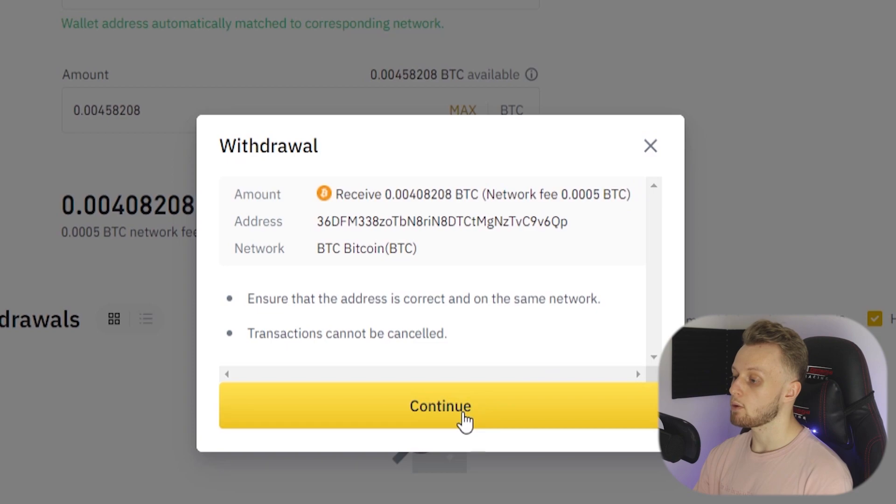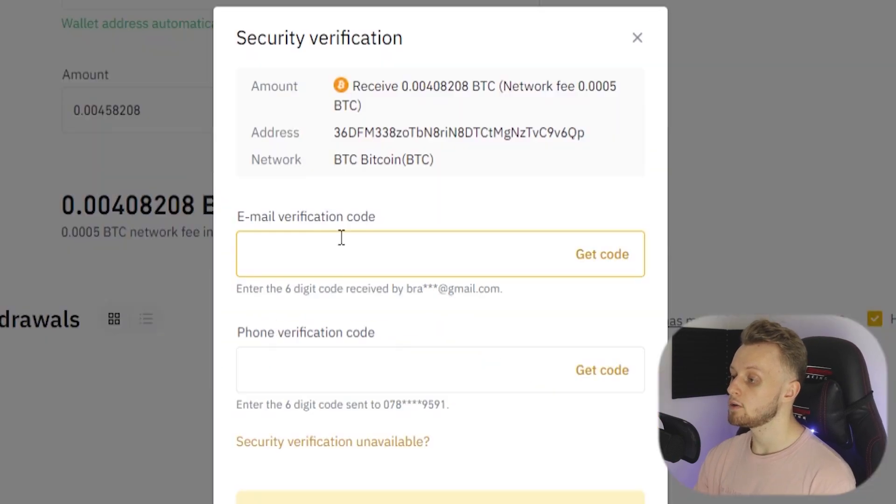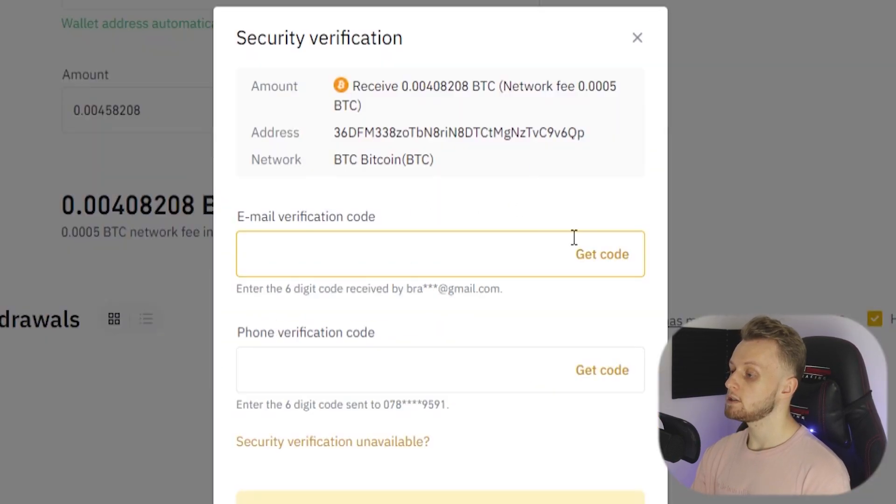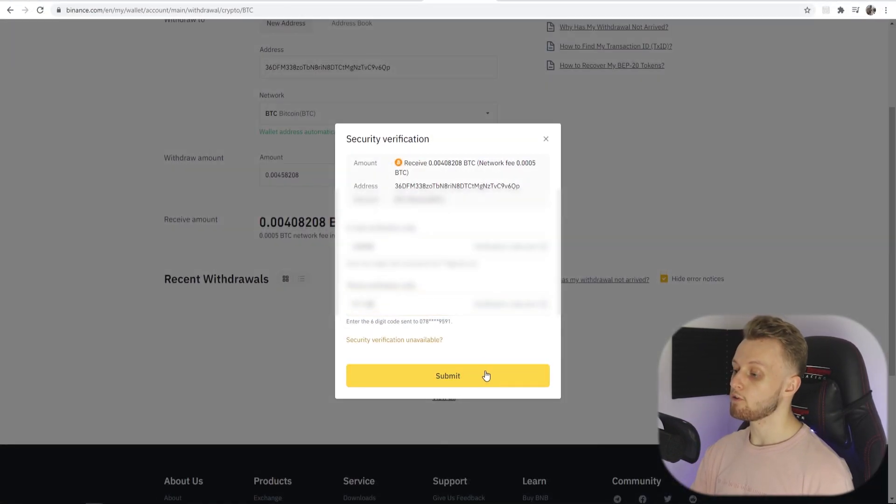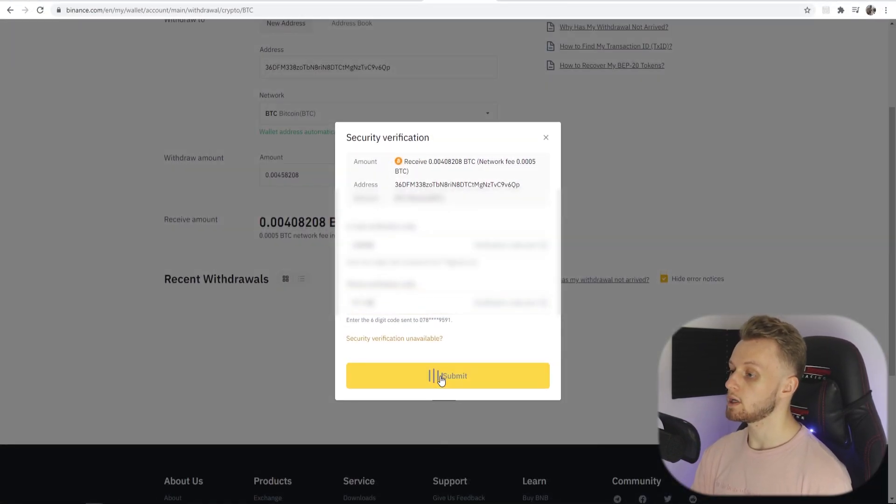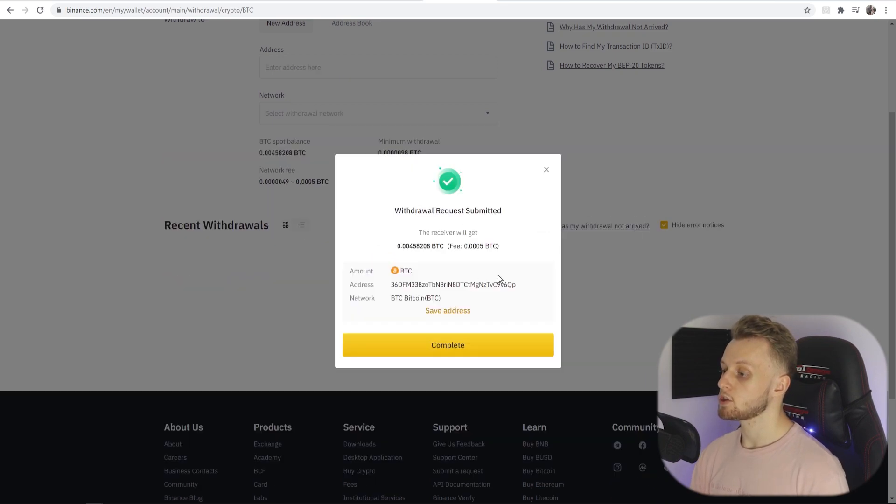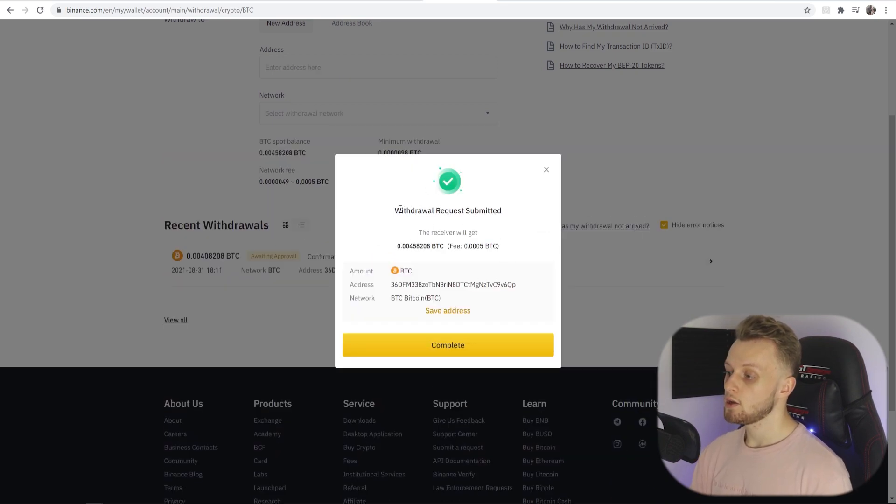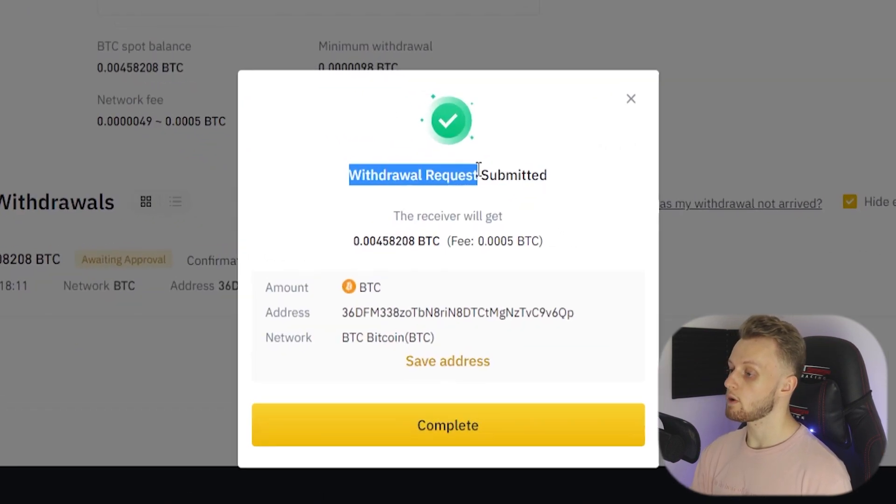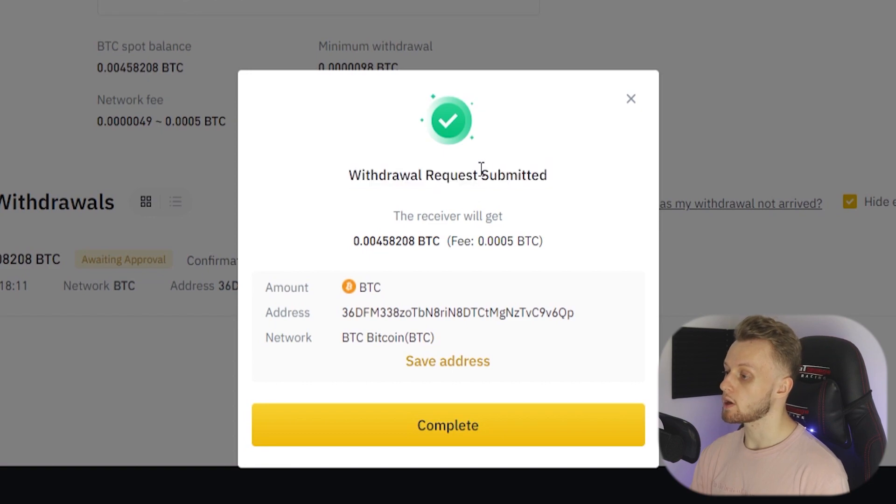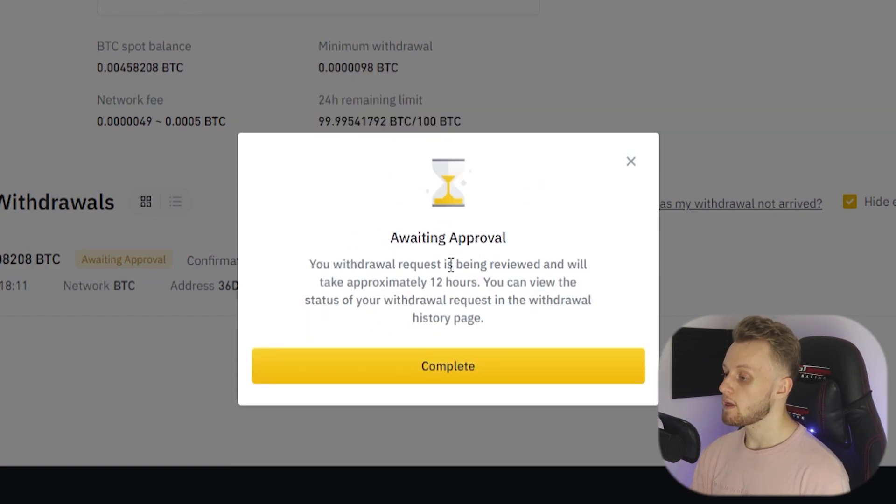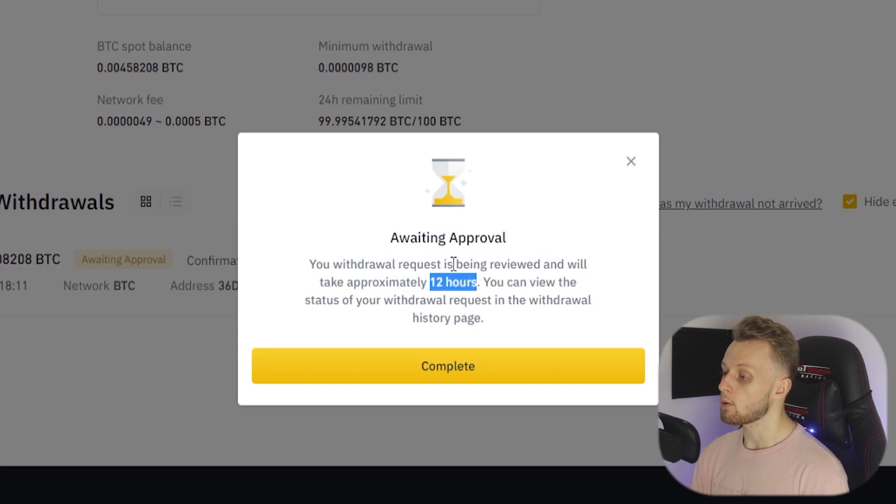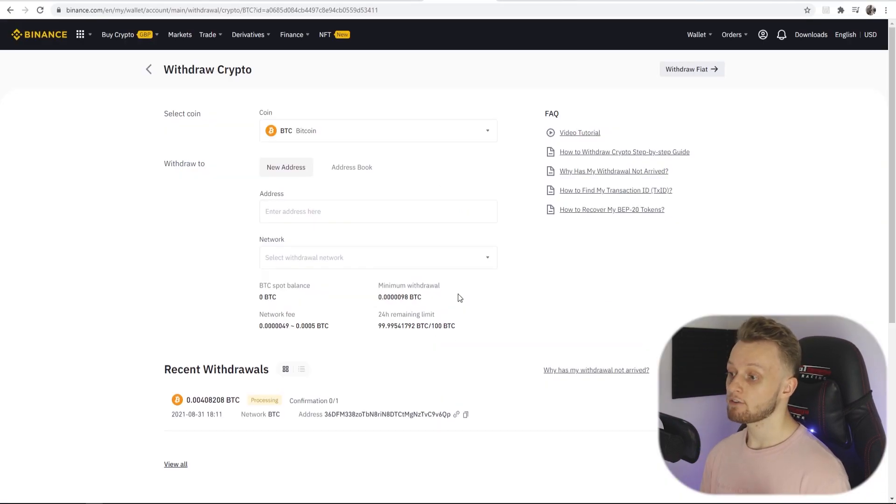You can see that we are receiving this amount. The network fee is going to be 0.0005. We're withdrawing to this wallet. We can now click Continue. What I'm going to need to do is I'm going to need to verify that, so we can get a verification code to my phone. Now I've got both of them, we can now click on Submit and that should be accepted. You can see that the withdrawal request was submitted and it's just waiting approval. So that's going to take approximately 12 hours. Here we can click Complete.